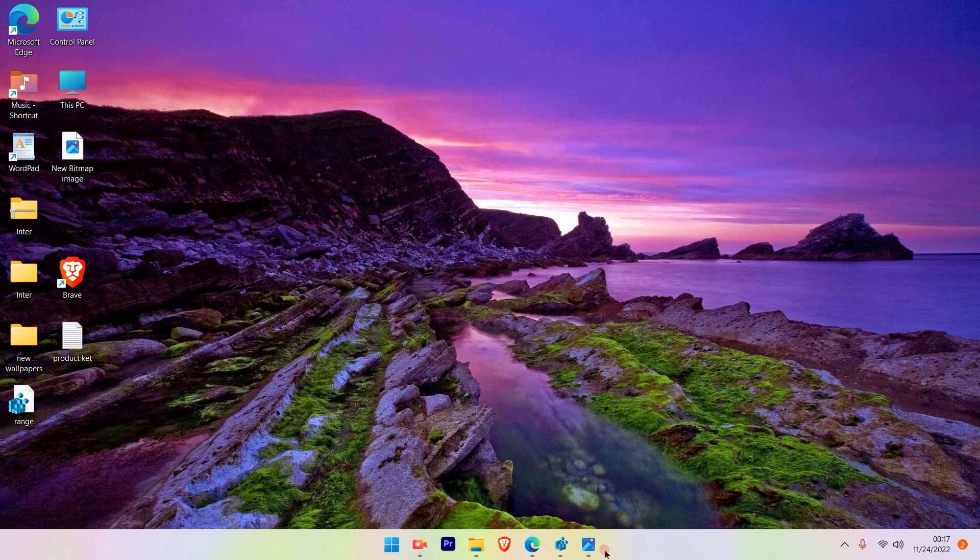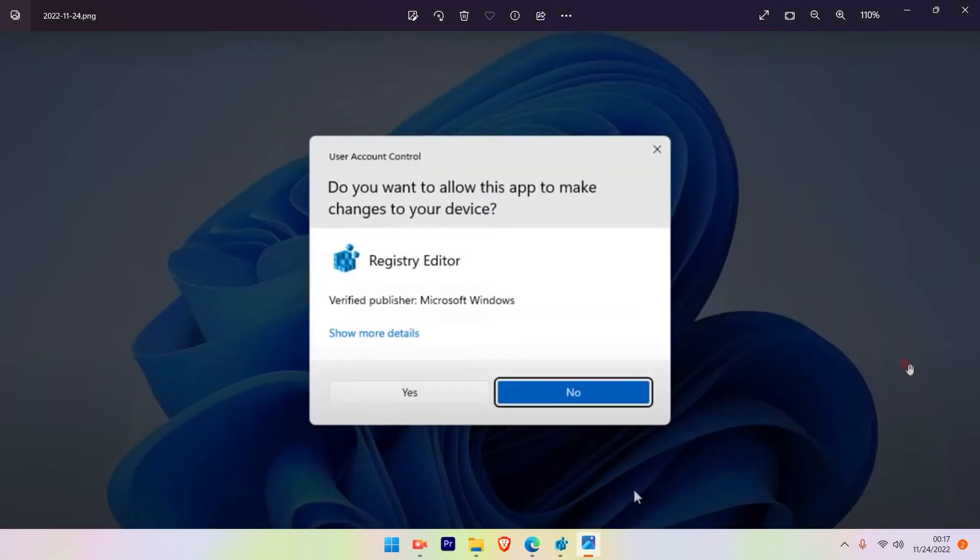Once you click on the Registry Editor app, a window will pop up and ask you to click Yes or No. Simply click on the Yes option.